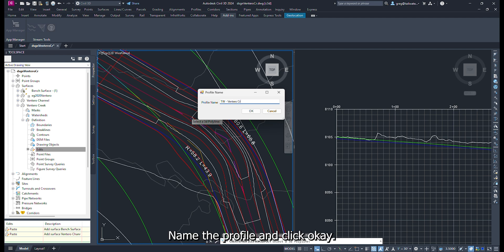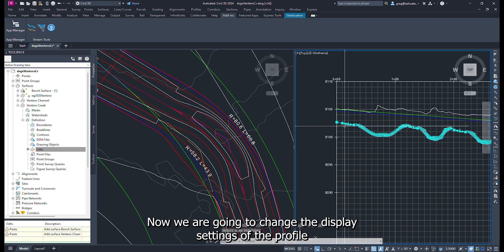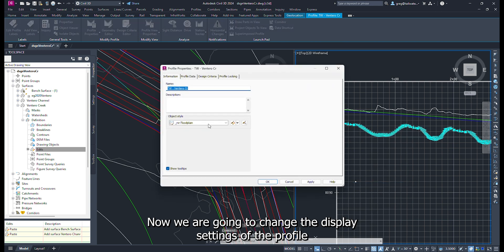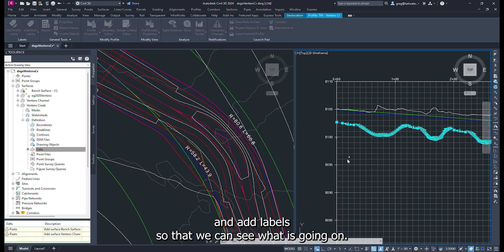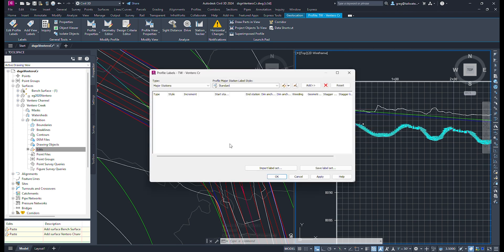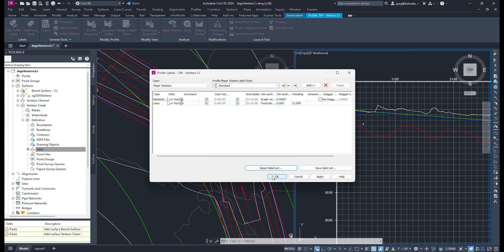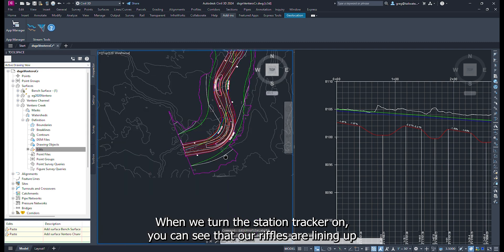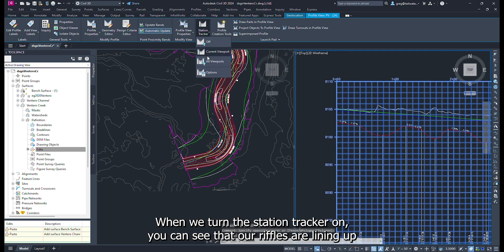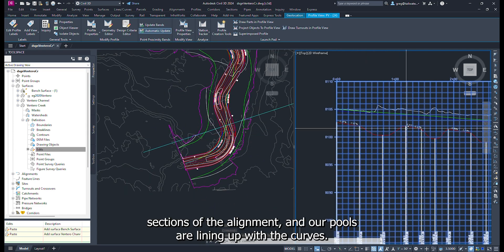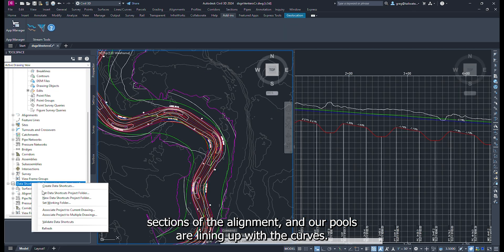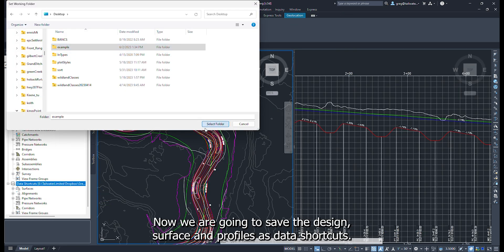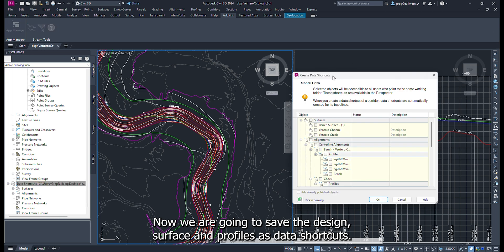Name the profile, then click OK. Now we are going to change the display settings of the profile and add labels so that we can see what is going on. When we turn the station tracker on, you can see that our riffles are lining up with the tangent sections of the alignment, and our pools are lining up with the curves.